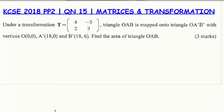Welcome to the lesson on KCSE 2018 Paper 2 question number 15, which is on matrices and transformations. Under a transformation T given by the matrix [[4, 2], [-3, 3]], triangle OAB is mapped onto triangle OA'B' with vertices O(0,0), A'(18,0), and B'(18,6). You are required to find the area of triangle OAB.